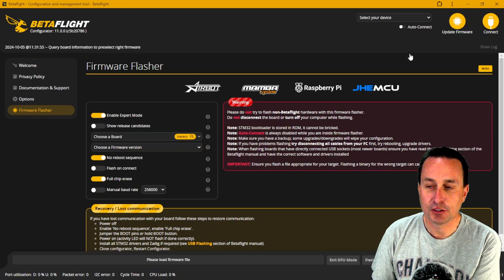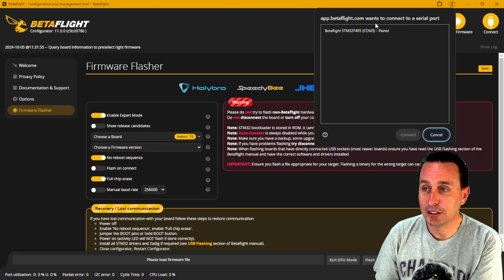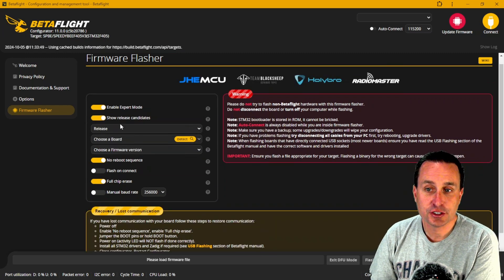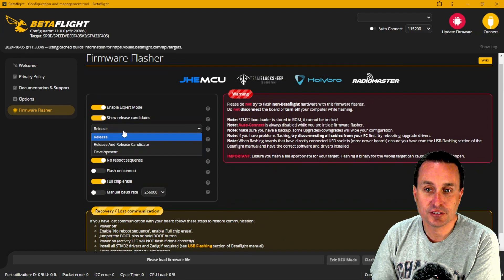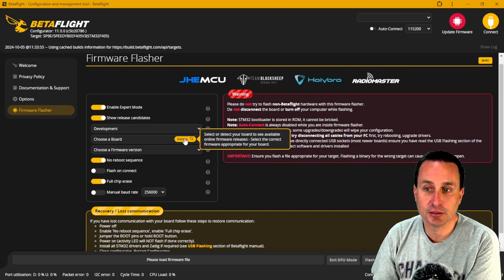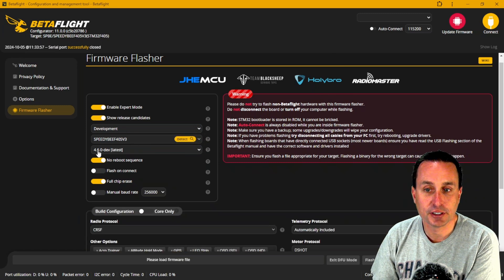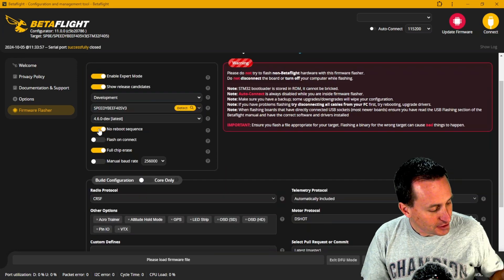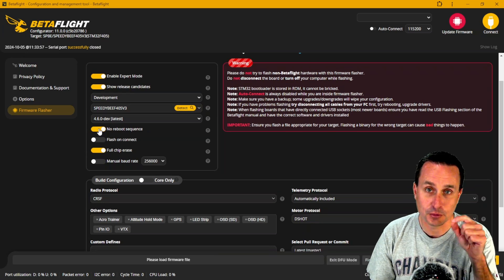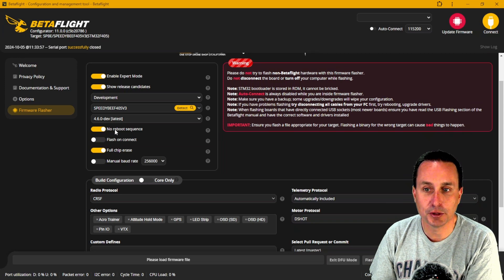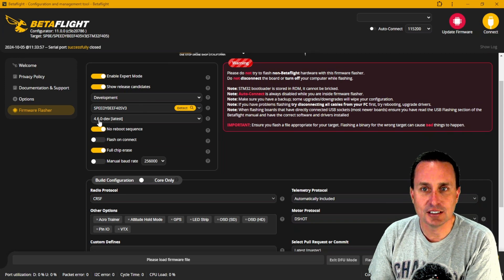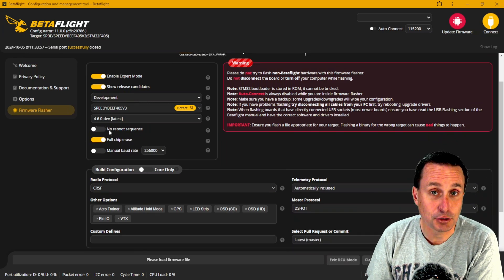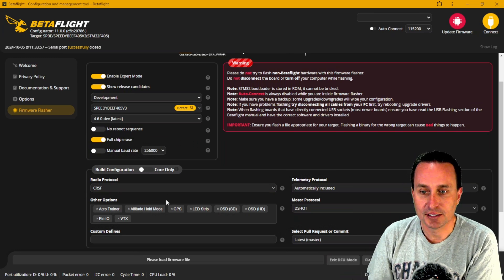From here you can auto-detect your board. If you're not connected, go to the top, find your USB, and a dialog will appear where you hit connect. You'll need 'show release candidates' selected, then change the first dropdown to 'development.' Click auto-detect once connected and it should detect your board. You should then see Betaflight 4.6.0 dev as a selection option. On my flight controller I have to unplug it, hold the DFU or bootloader button, and replug it in — I have the 'no reboot sequence' selected.